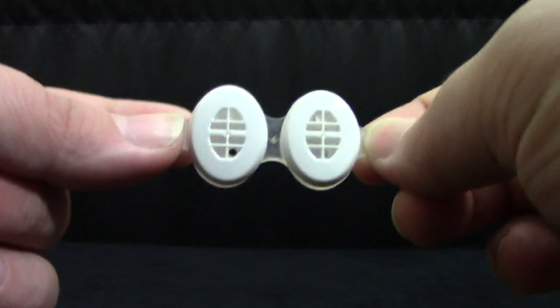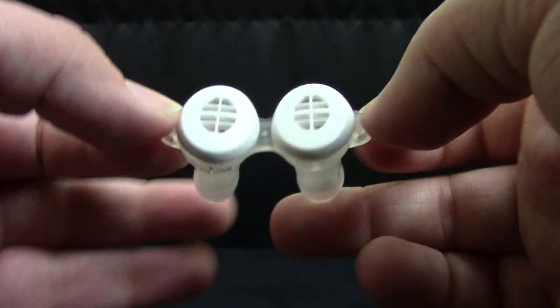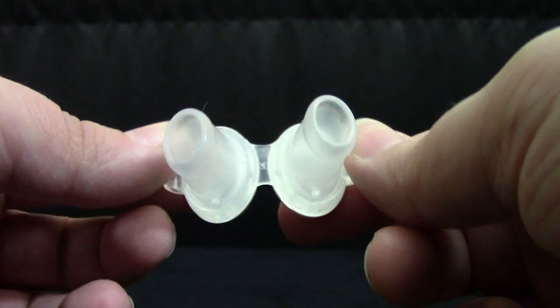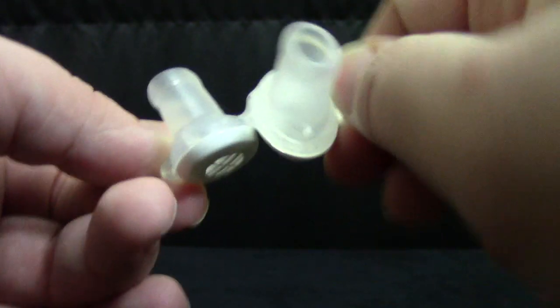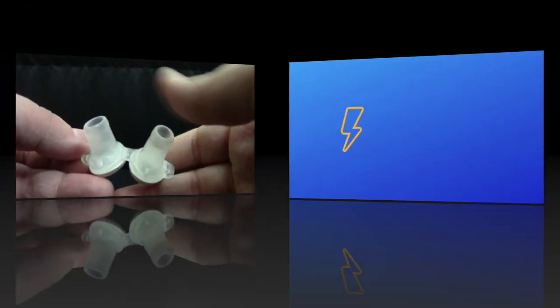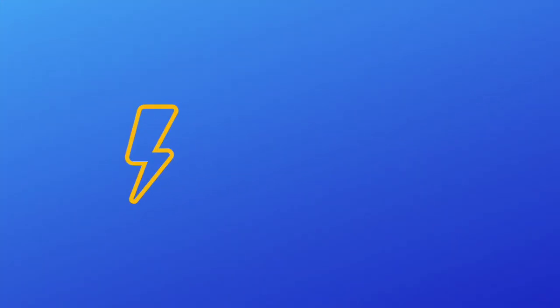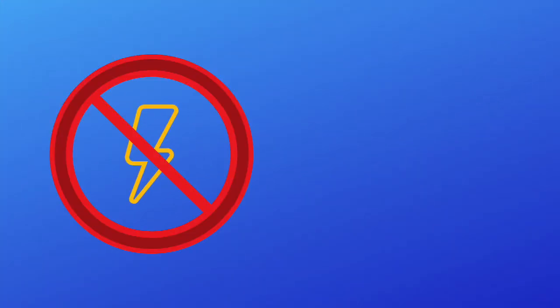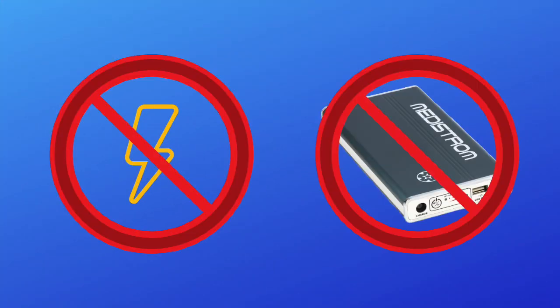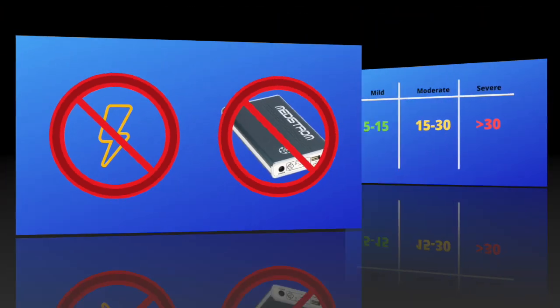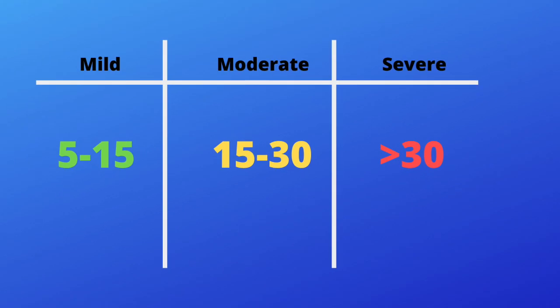Now let's get into what makes this device so special. The BongoRX is a CPAP alternative that does not require any power or batteries. It is still effective for both mild and moderate sleep apnea and has been FDA cleared for use in both instances.